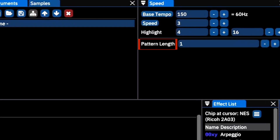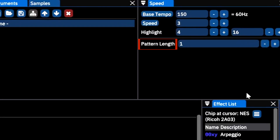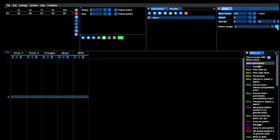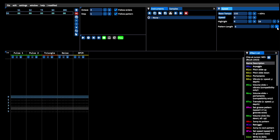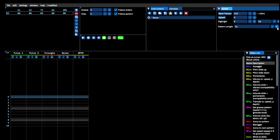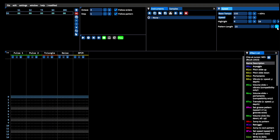The pattern length will determine how many rows are present in each frame of the song. As a rule of thumb, you should adjust this according to how many measures you want each frame to contain.